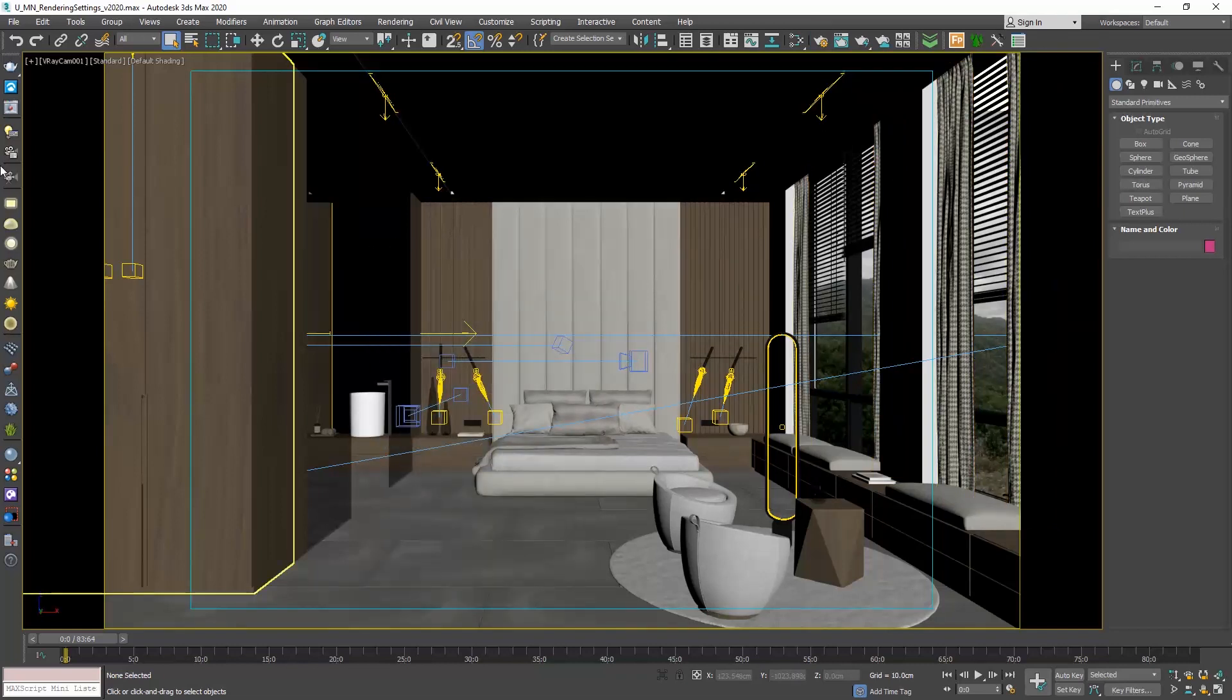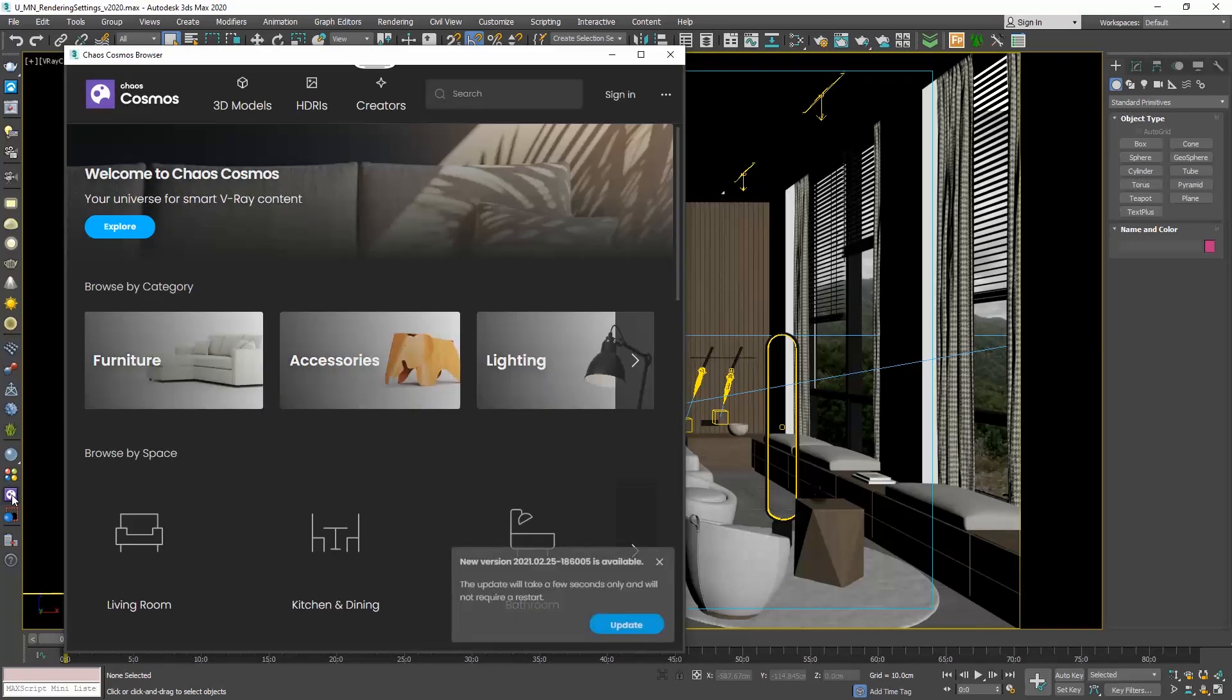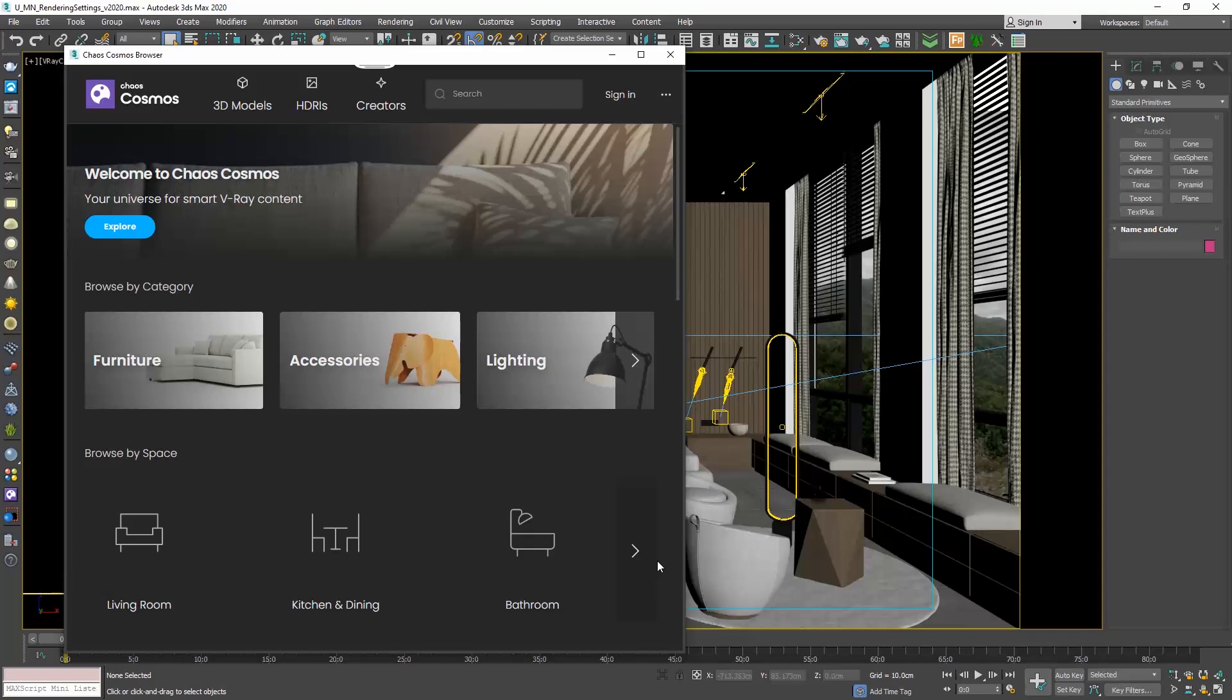And let's now see the new stuff. If we take a look at the V-Ray toolbar, we have some new buttons. Let me start with the Cosmos browser. Click on this button over here and the Chaos Cosmos browser opens. We have two menus: the 3D models and the HDRIs. You can also see here the Creators menu which is basically a combo of the first two.